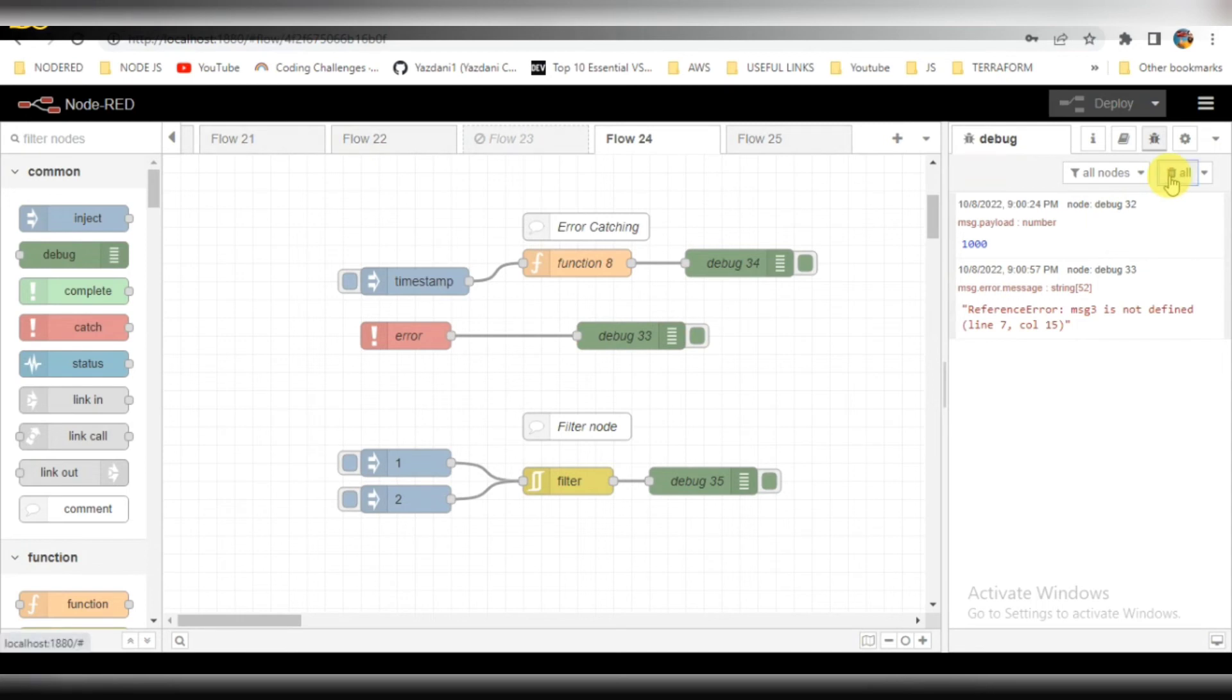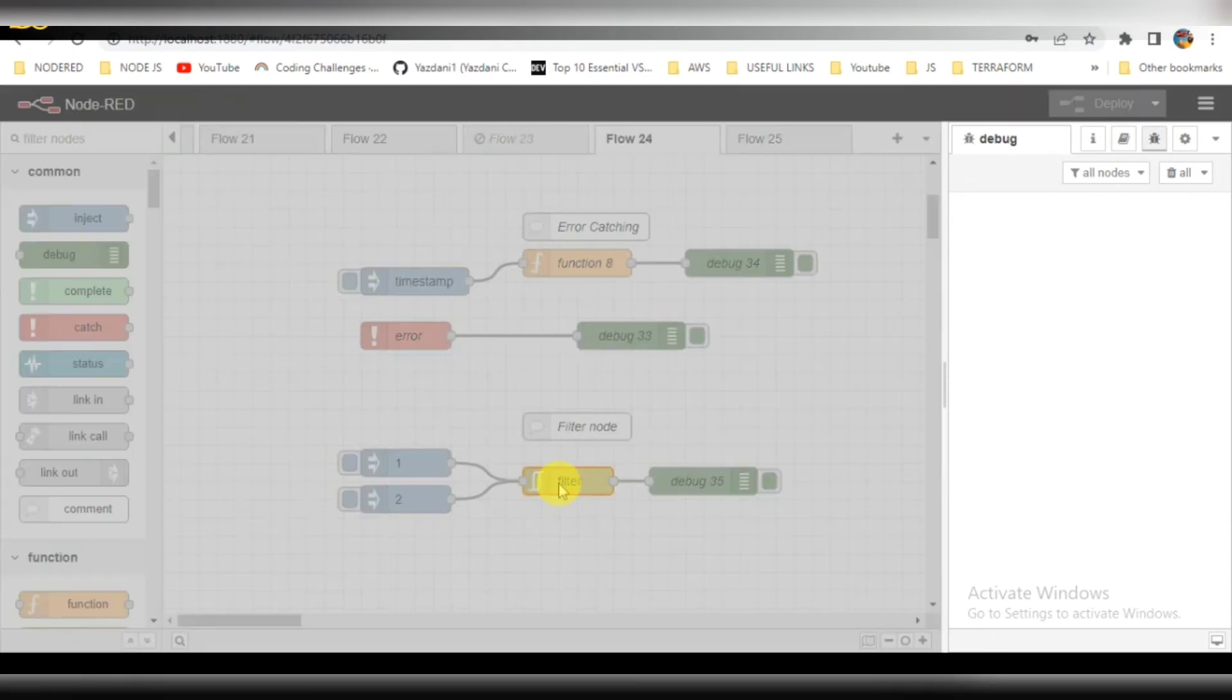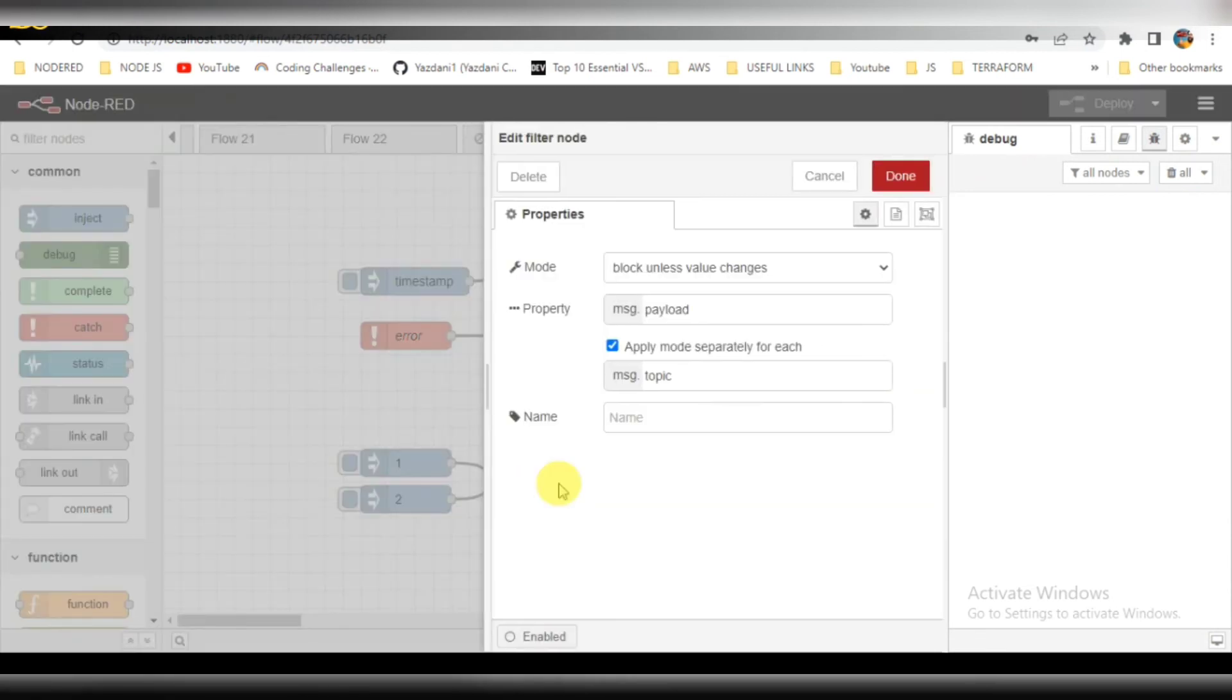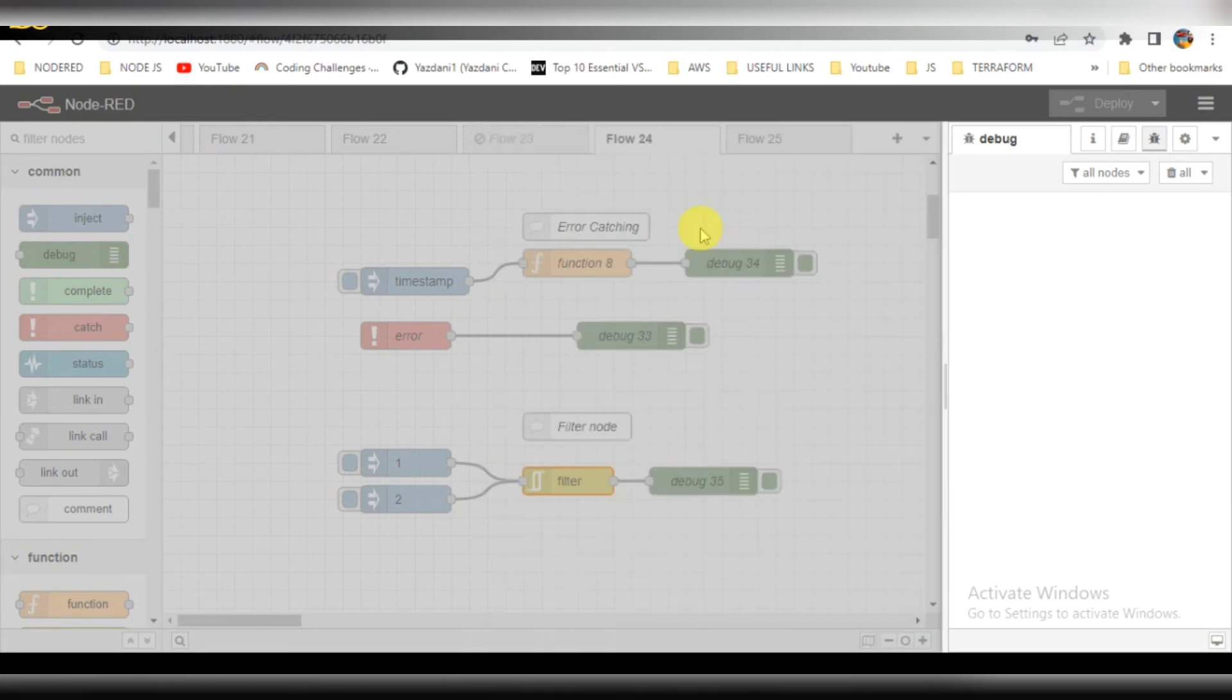The last one is the filter node. Filter node is nothing but if the data we have provided is the same data we provide again, it should not trigger or invoke. You can see there are different modes you can select, but by default which is there I will be keeping it.